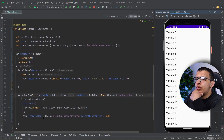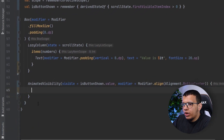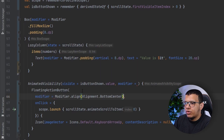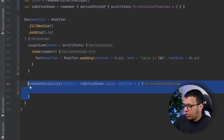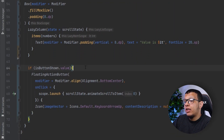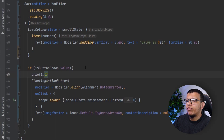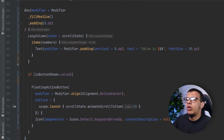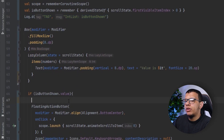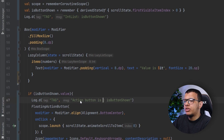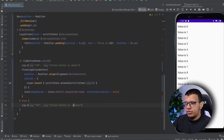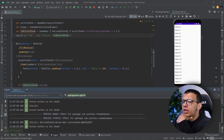To verify this, let's check if the composable is getting recomposed. I'll remove the animation for demonstration. I'll add some logging: one log for when `isButtonShown` is true — 'action button is shown' — and one for when it's false — 'action button is not shown'. Let's run the app and check the logcat.